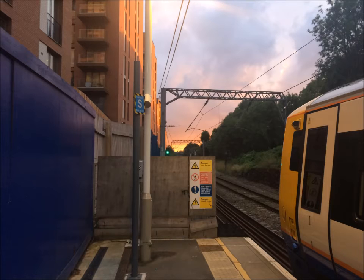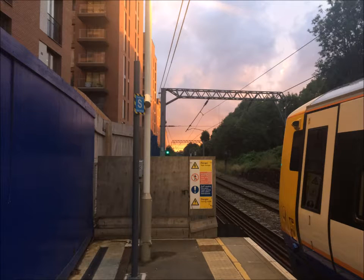Next up we have a sunset at West Hampstead Thameslink and West Hampstead Station that produced some nice reflections and photos which was nice.